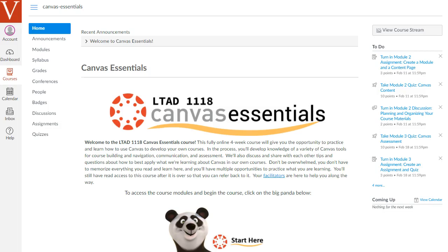Hi there and welcome to this Canvas Essentials course. This course is designed to give you a brief introduction to the most important features of the Canvas Learning Management System to help you with the design and delivery of your own courses.